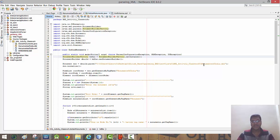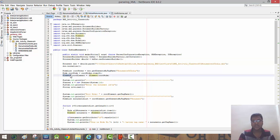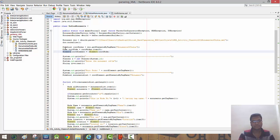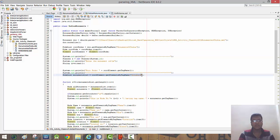Whereas another type of parser, the SAX parser, doesn't do that. We'll create a node list for the root element. We need to retrieve this root node and convert it into an element by typecasting the root node into the element type of object. Then through this root element we can access the innermost nodes, creating a node list of monument list and accessing the root node of Monuments of India.